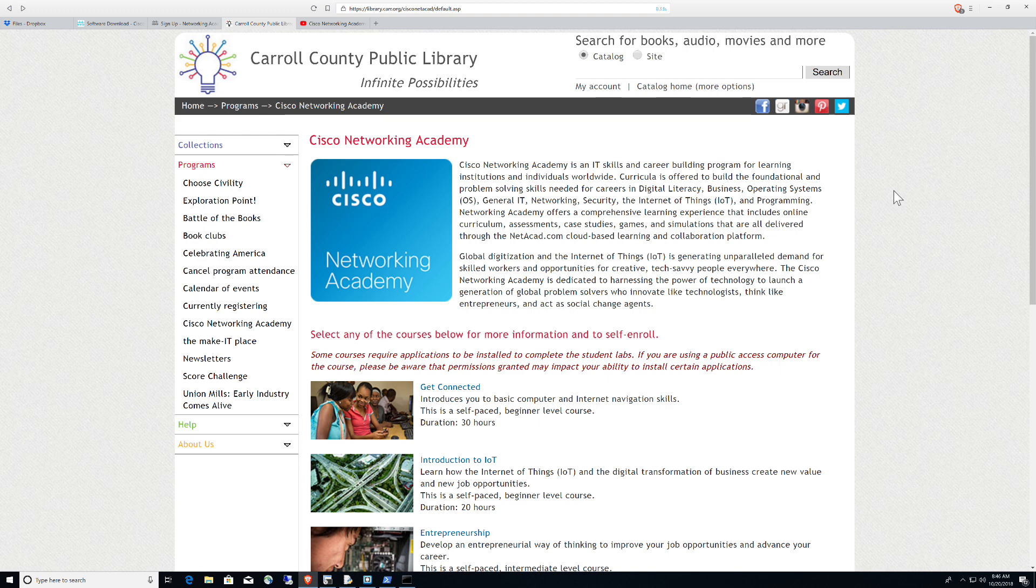So again, I want to say kudos to Jen Bishop and CCPL, as well as the Cisco Networking Academy for making these courses available to individuals looking to get into any of these fields. The Internet of Things, Linux, Cybersecurity, these are all becoming increasingly critical fields, that really there are more jobs than there are certified individuals or qualified individuals to make it happen.